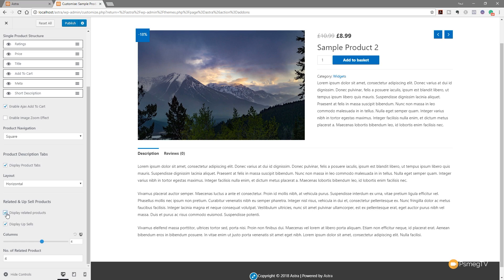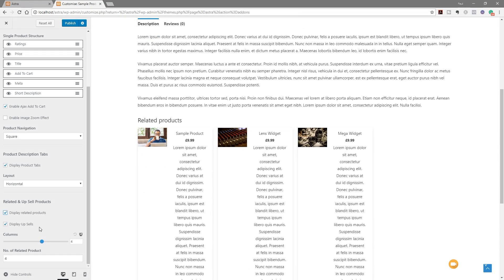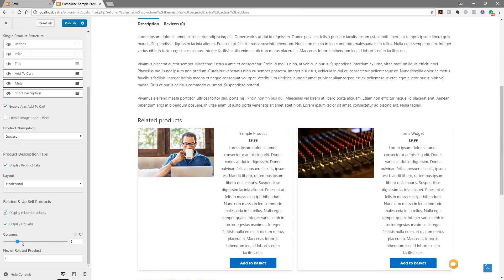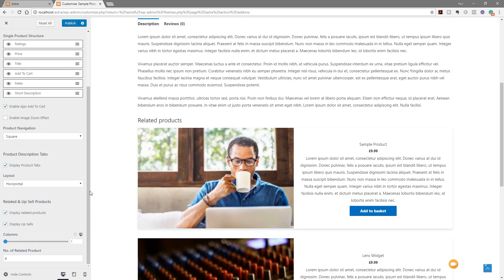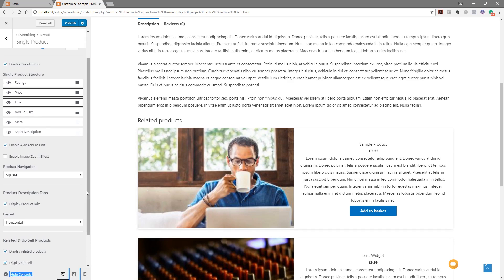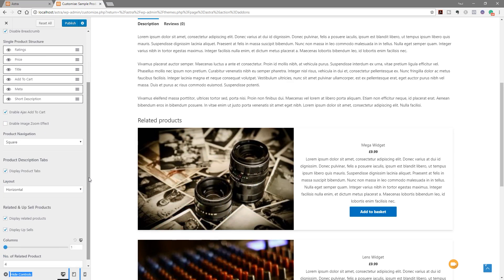For related and upsell products, we can enable display of related products and specify the number of columns displayed. It would be nice to have more control over how that's displayed, and hopefully that's something they'll bring in later. Any additional control over WooCommerce is sorely needed, especially with a premium theme and add-ons like this. If you're developing websites for clients, having more personalization options for each site is a very good thing.